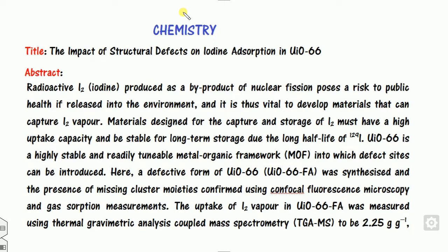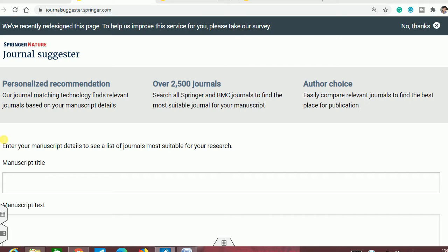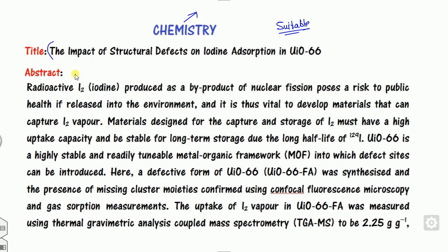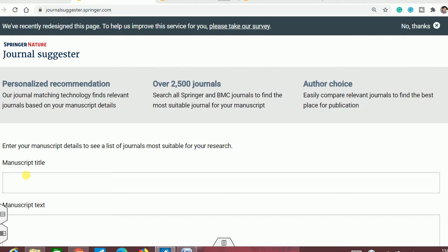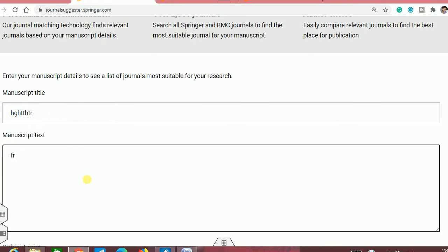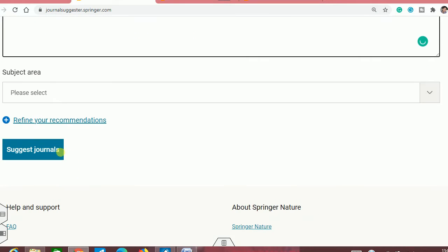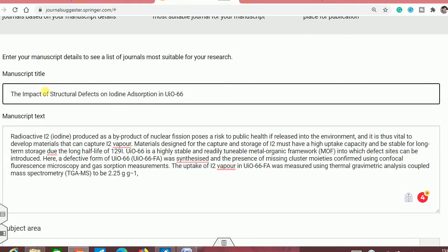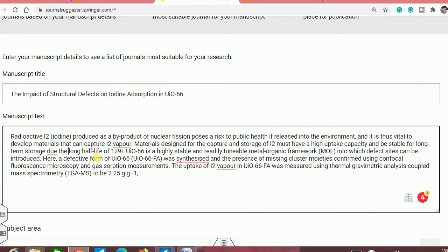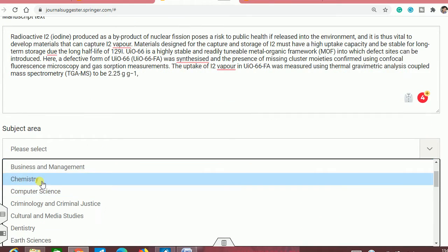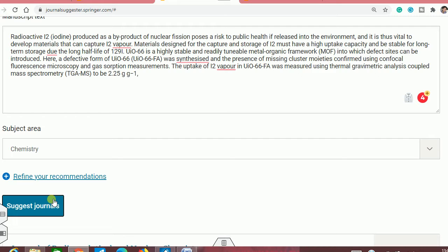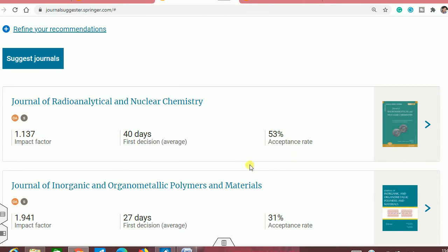Let's say I have written a manuscript which belongs to the chemistry subject, my title is here and the abstract looks like this one. To find the suitable Springer journal for this paper, just go to the interface of the journal suggestor. You can copy the title, copy the abstract, and type it here — the title in the title field and the abstract in the text field. Then select subject area as chemistry and click on suggest journals. You can see these are the suggested journals.